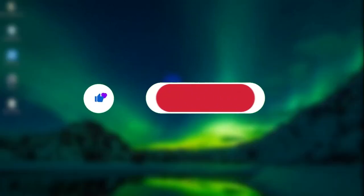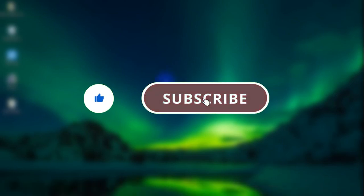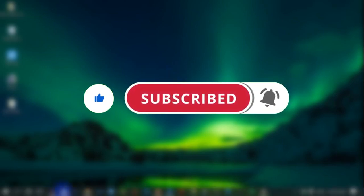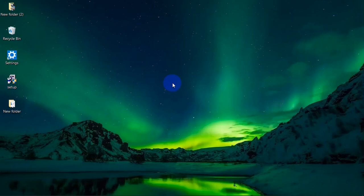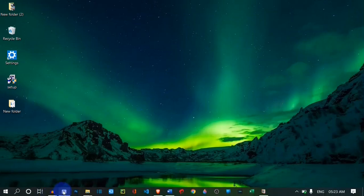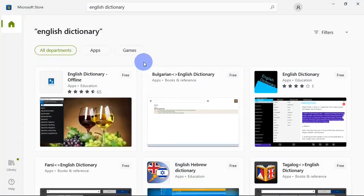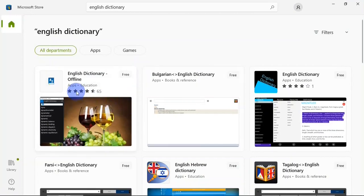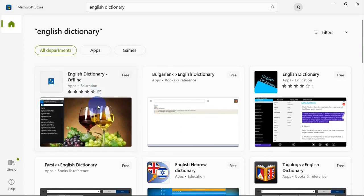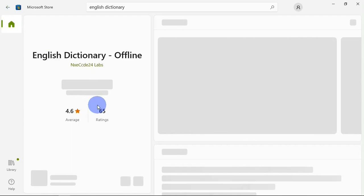If you find this video helpful so far, please give it a like and also support this channel by subscribing. There are other amazing dictionaries you can download on your PC. If you are using Windows, head over to the Microsoft Store and search for 'dictionary' — you'll get a bunch of different dictionaries. But I want to recommend English Dictionary Offline, which is an amazing dictionary for Windows and is also available on mobile. Click the install button to kick off the download and installation process.